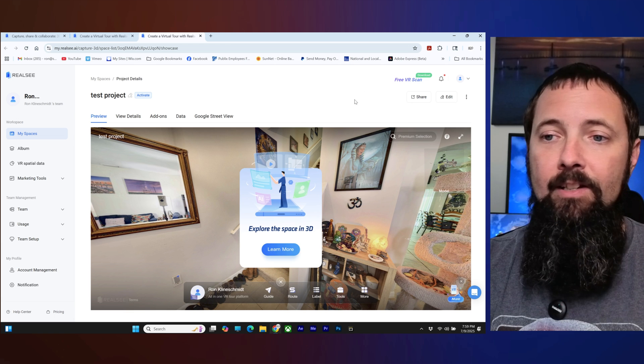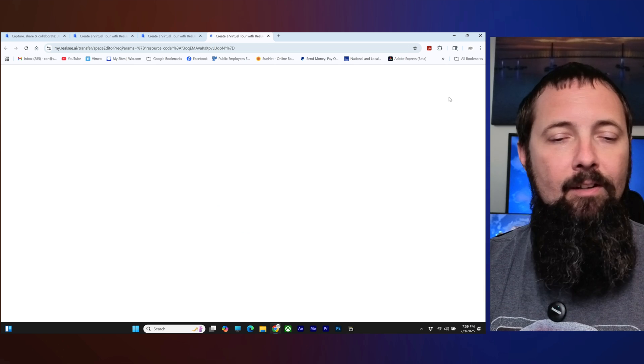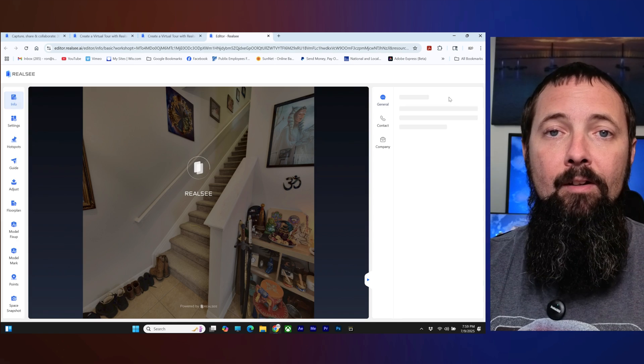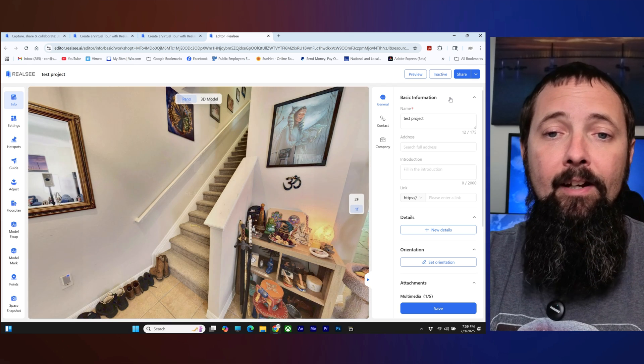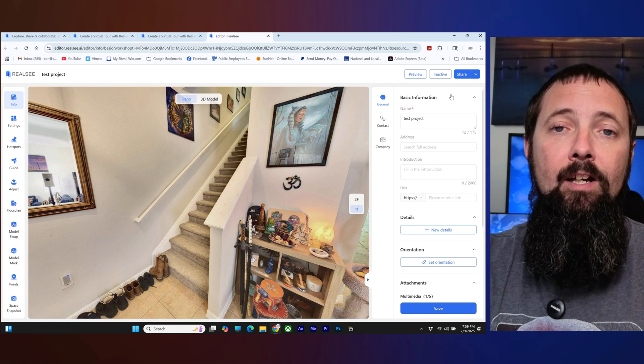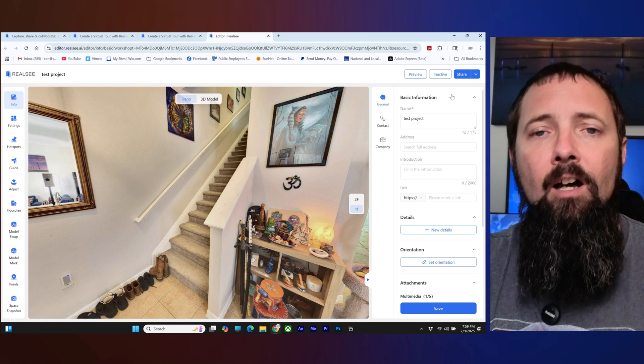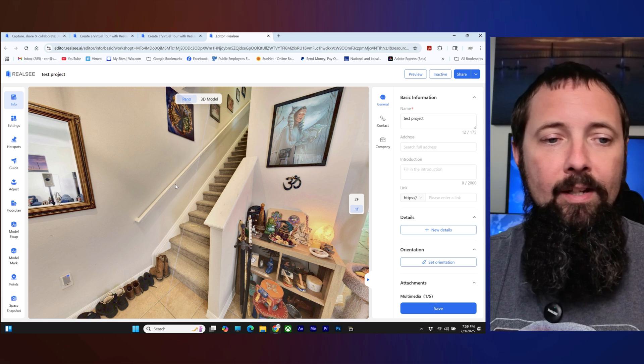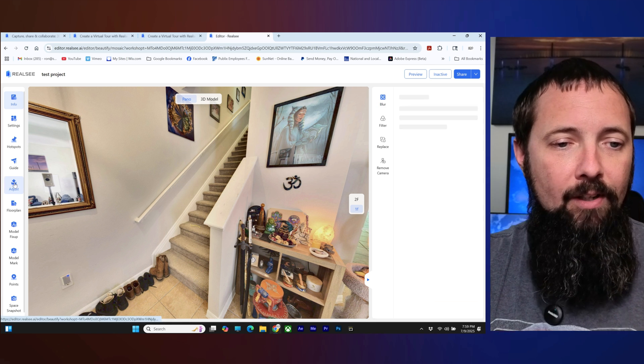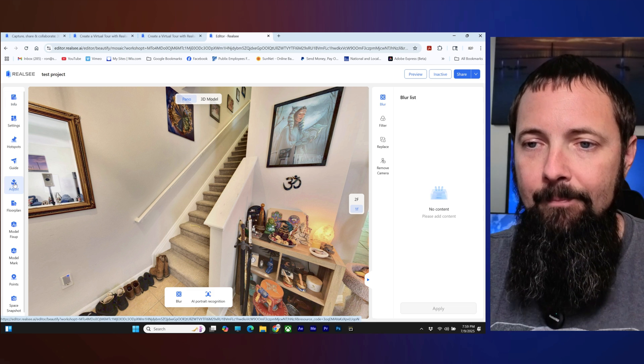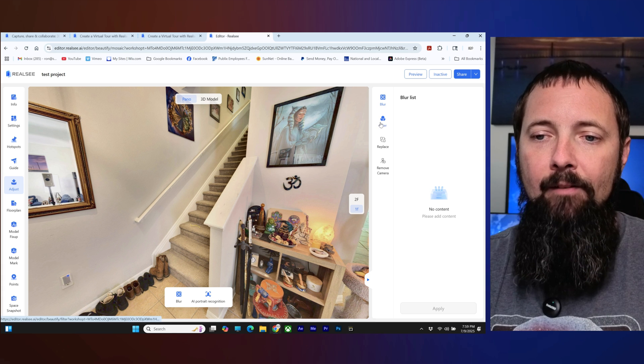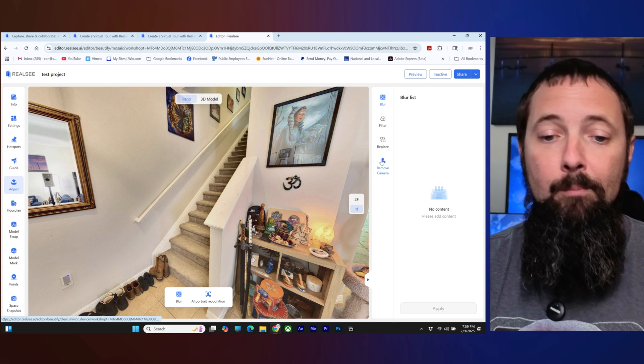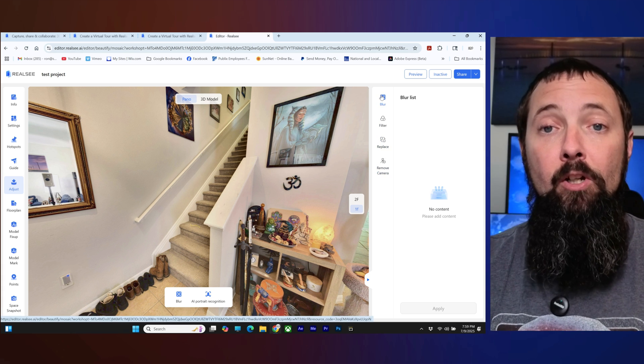Okay so let's say you've got some stuff in your panorama images that you don't want there or you want to blur them out or you want to adjust some of the color and stuff like that. So we're going to go here to adjust right here on the left hand side and then we have blur, we have filter, we have replace and we have remove camera. We'll start with blur.